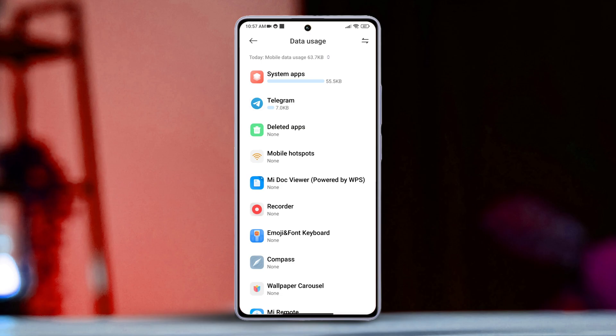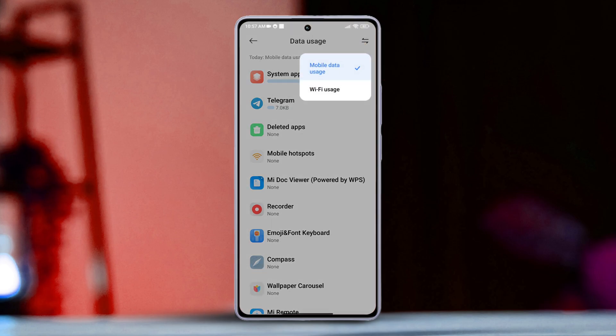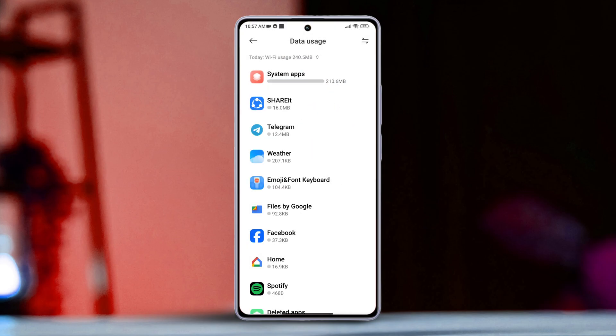To check your Wi-Fi usage, tap on the icon at the upper right corner of the screen. Choose Wi-Fi usage to see how much Wi-Fi you have used.